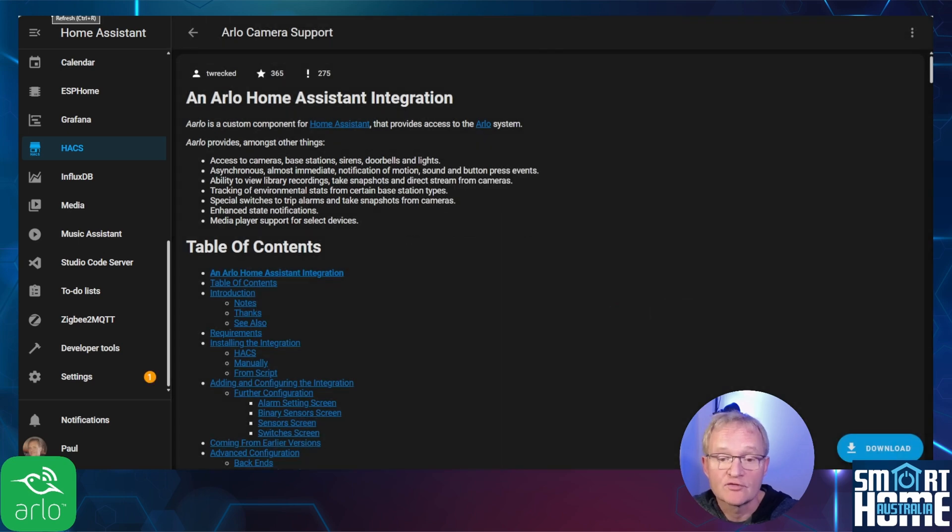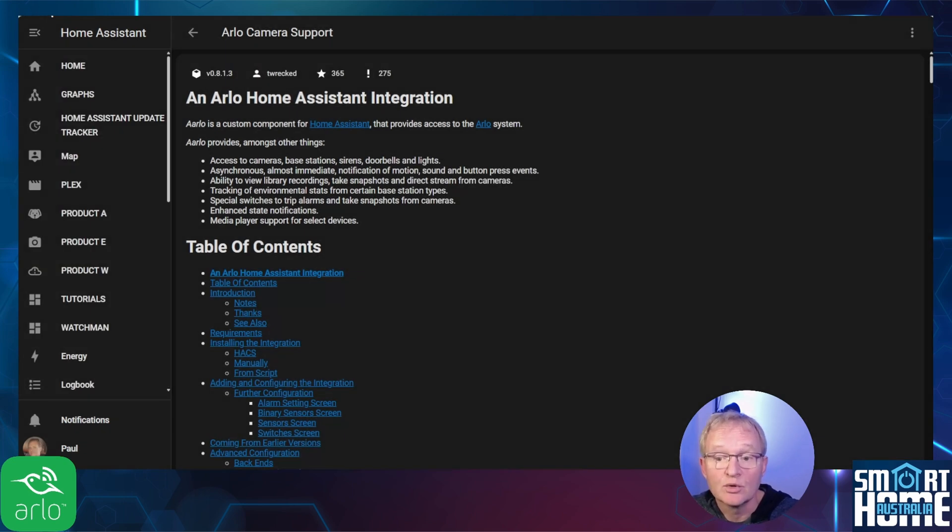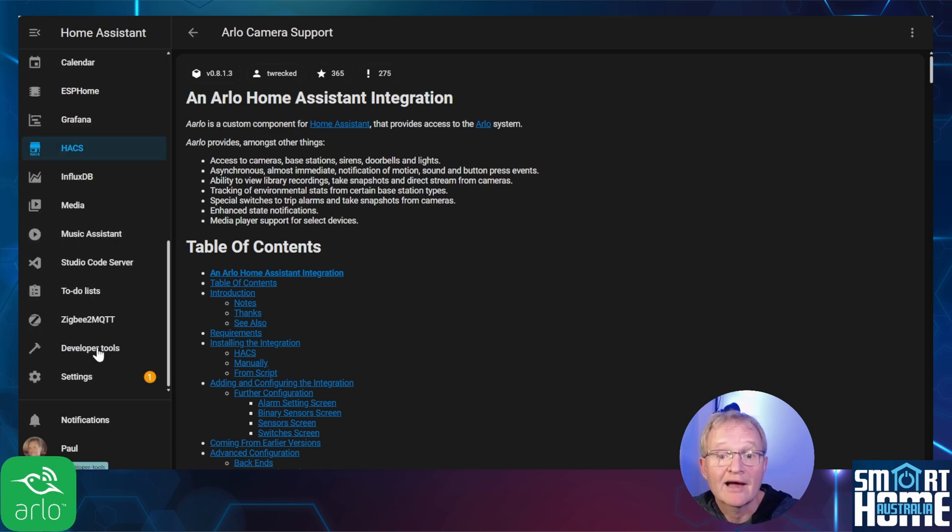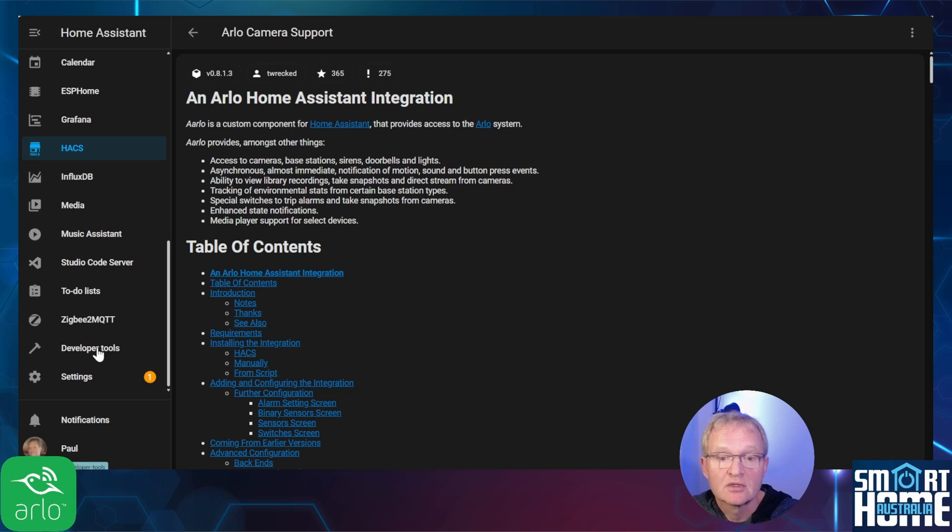To confirm the download, refresh the screen and the blue download button in the bottom right hand corner should have disappeared. You'll now need to restart Home Assistant to make the HACS integration available.